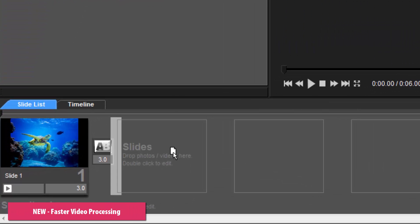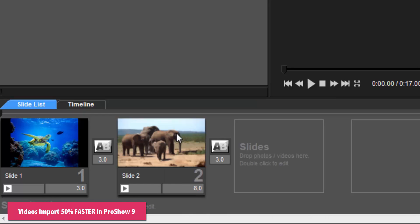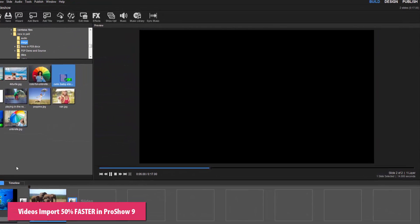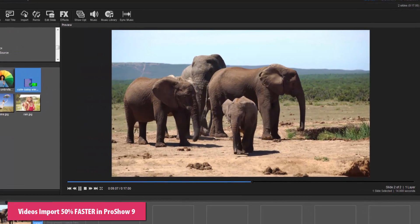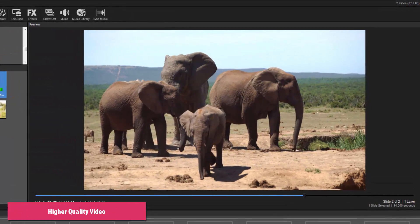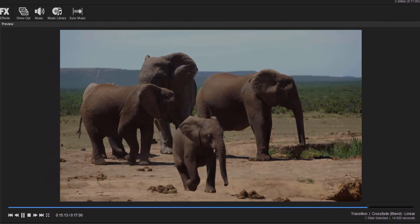ProShow has always made it easy to combine photos and video clips in your shows, but ProShow 9 makes it even faster than ever before. Videos now import up to 50% faster, making it even easier to add video content to your shows. Imported videos are higher quality too, with tons of under-the-hood improvements to help make your videos look amazing.